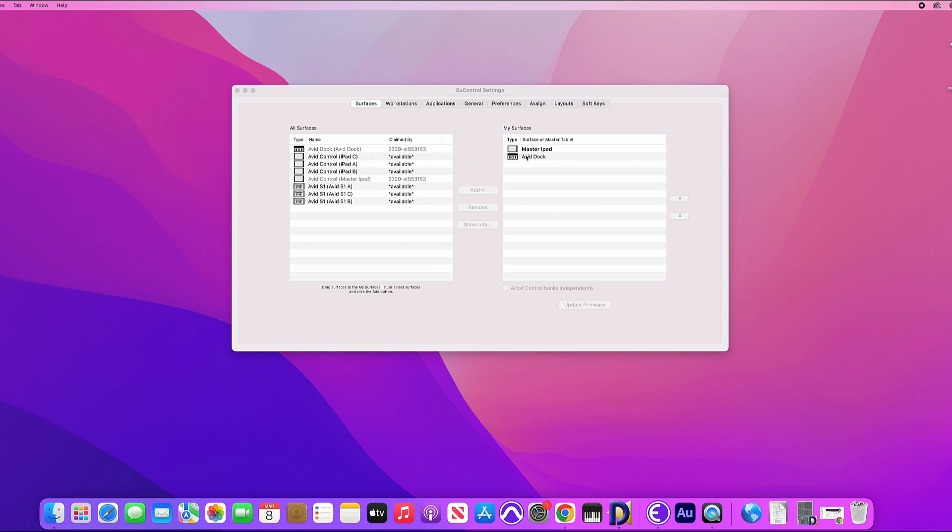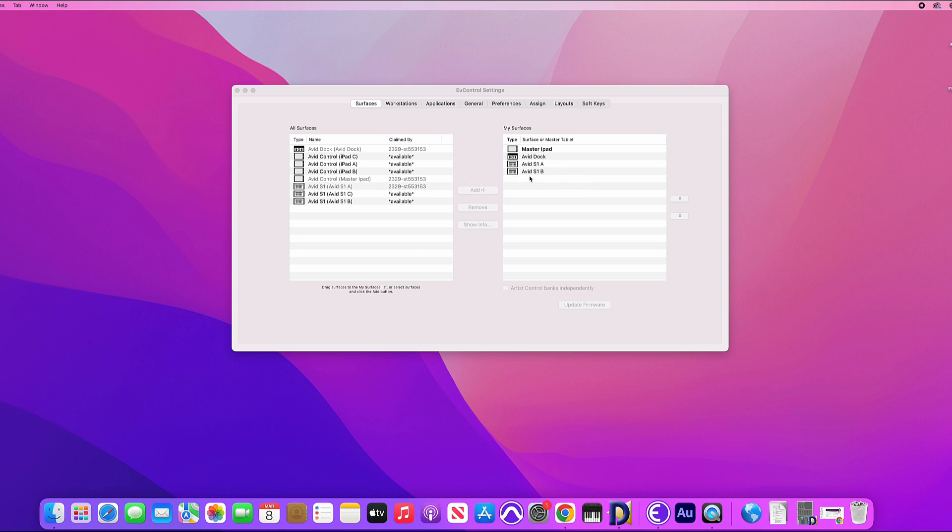Next we'll drag the Avid S1 surfaces. So that's S1A, B and C.